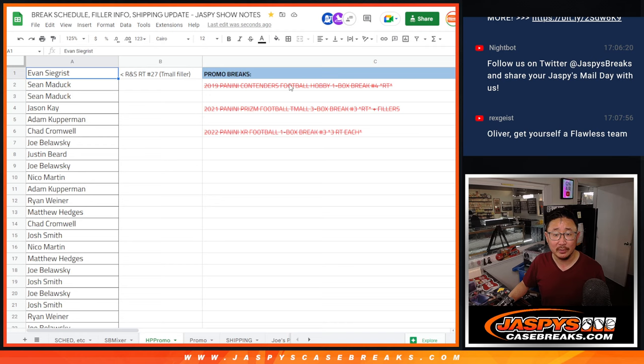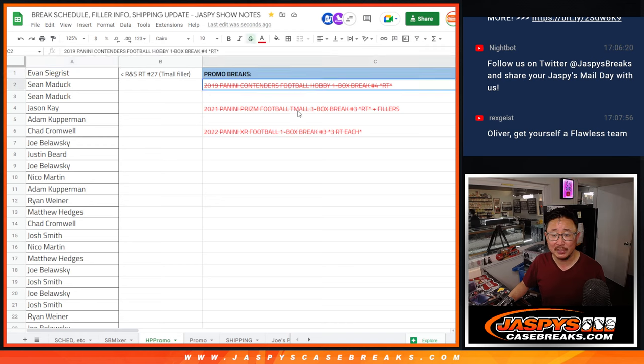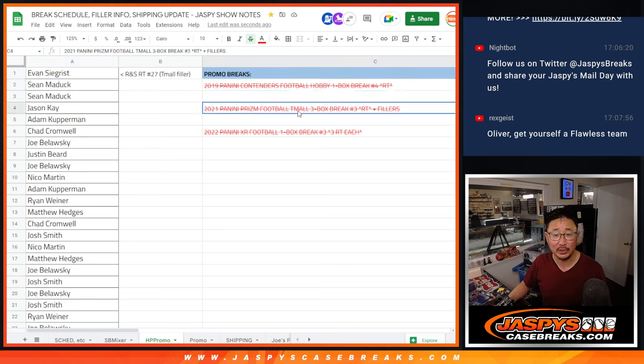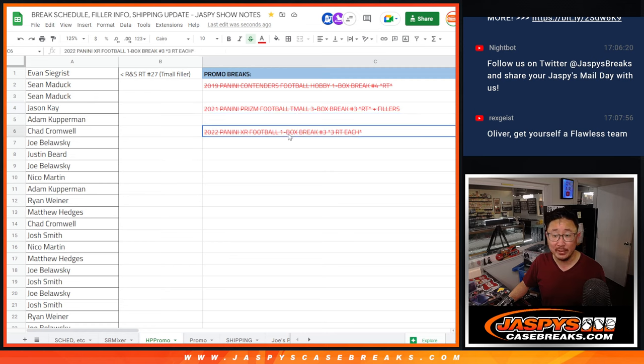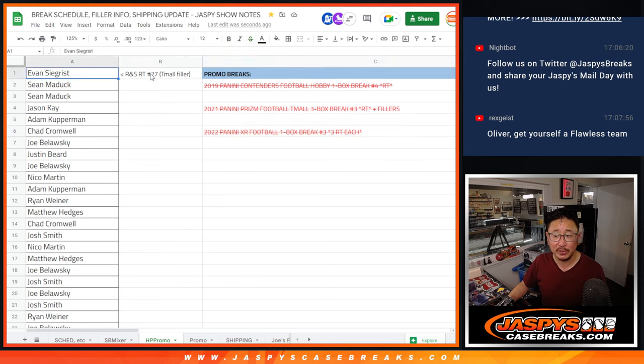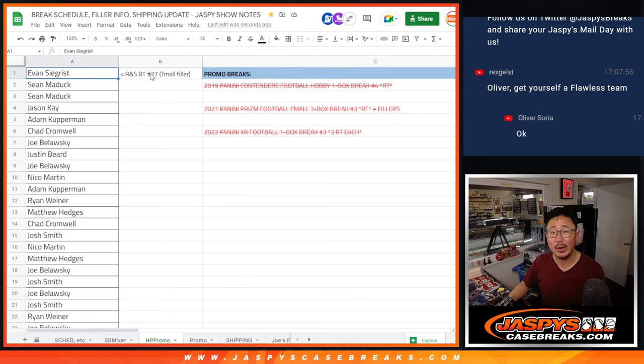There's all the names right here. So, we had to do the Contenders box plus any fillers. I don't think we had to do any fillers, actually. Team All box, three box breaks. We did do a few fillers for that, and XR did not have any fillers. So, we kept track of all the names here on our break schedule in the promo tab right here.